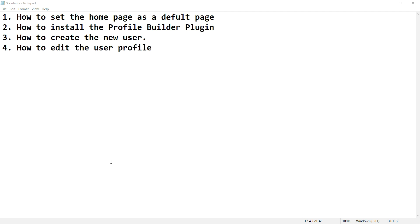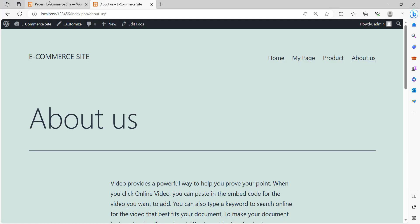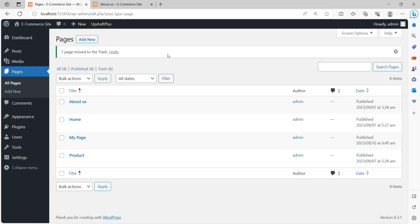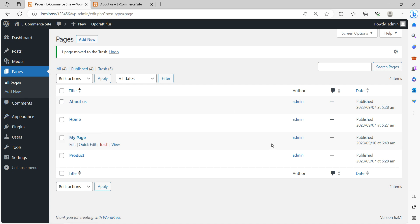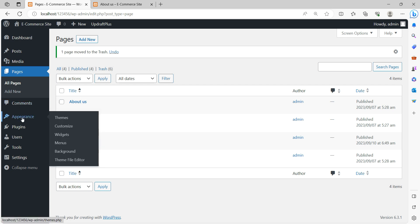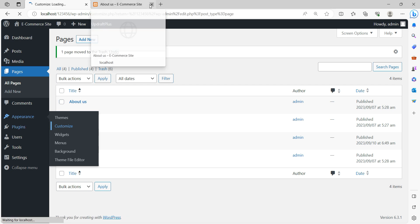How to create a new user and how to edit the user profile. These are my pages — I have already created four pages: About Us, Home Page, My Web Page, and Product Page. First of all, to set the home page as a default web page, you go to Appearance and then Customize.